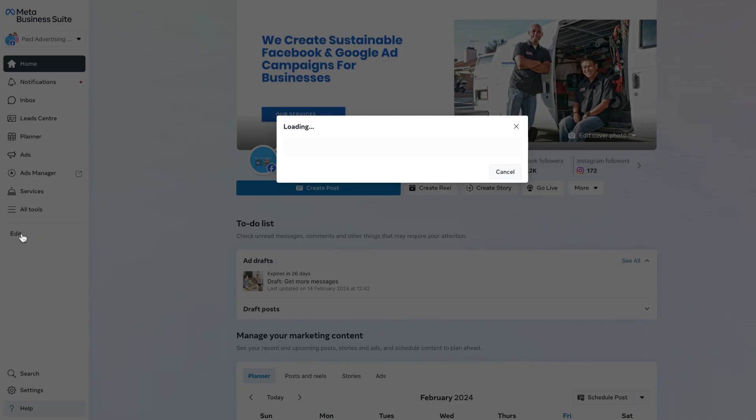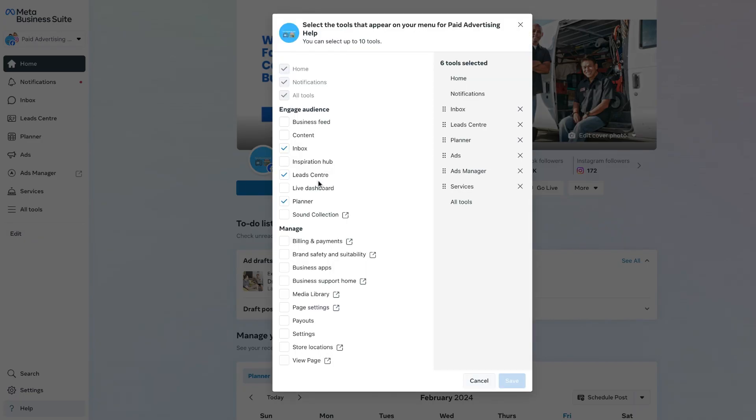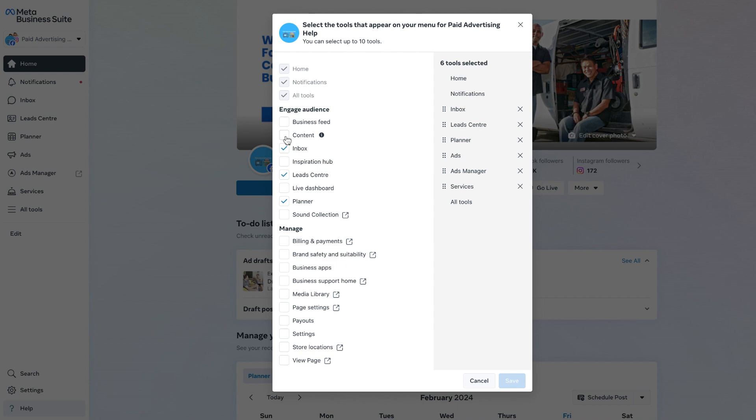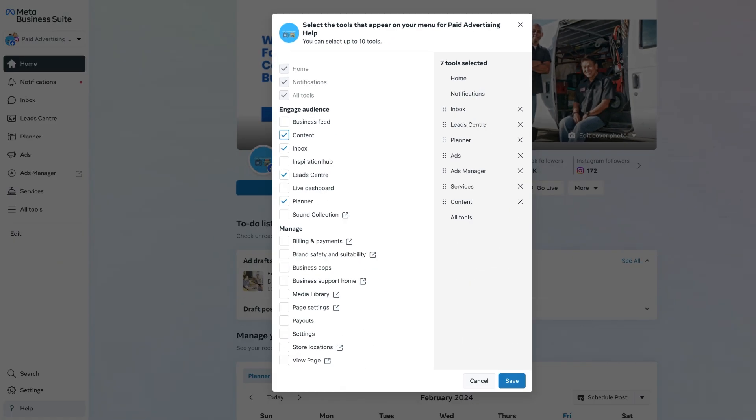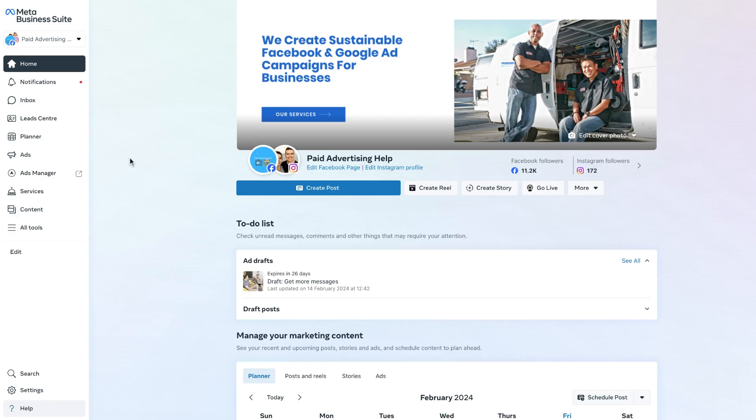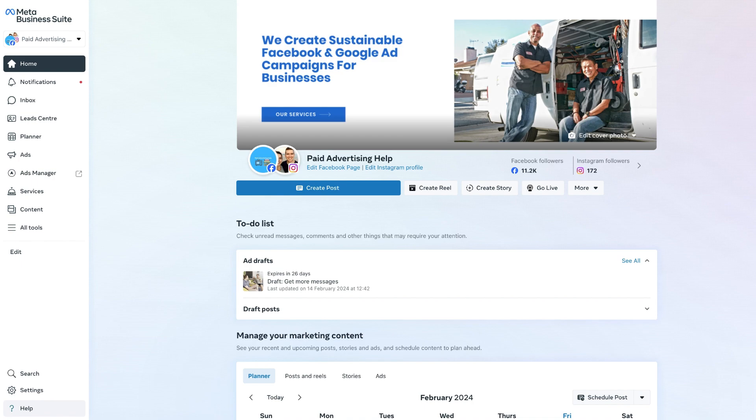You can select a new tool to add in. You can select up to 10 tools at one time, and once you've done that, just click Save again and the menu will refresh with that new tool appearing on the left-hand menu bar here in the Meta Business Suite.